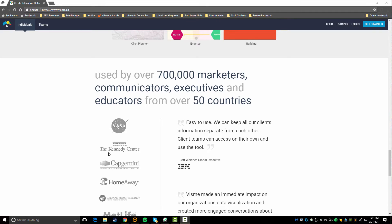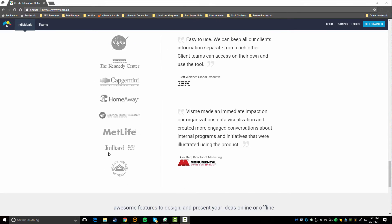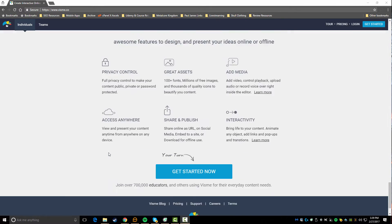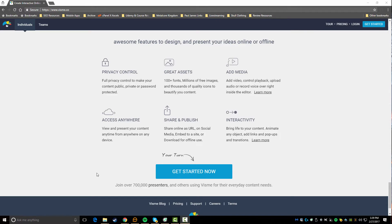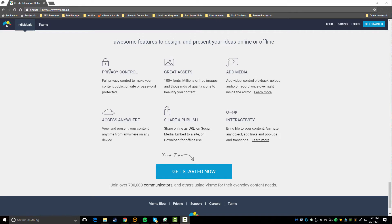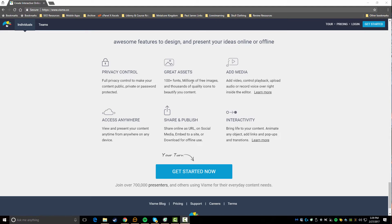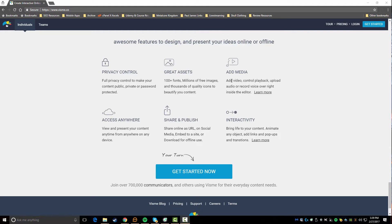You can see that they've got over 700,000 marketers, communicators, and executives as well as educators from over 50 countries that use Visme. I was actually given a premium account so you guys can get an idea of what this is all about. Here are some other features that they include - they've got some privacy options, they have lots of fonts, free imagery, quality icons.